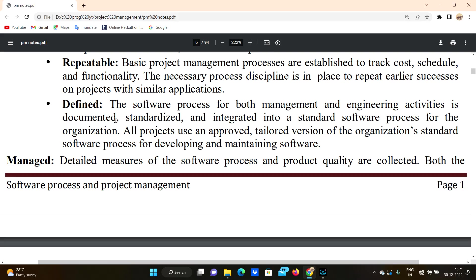Based on the management process, it has been documented and standardized. If we want to use the standard and correct approach, we can use the standard software integrated into a standard software process for the organization.